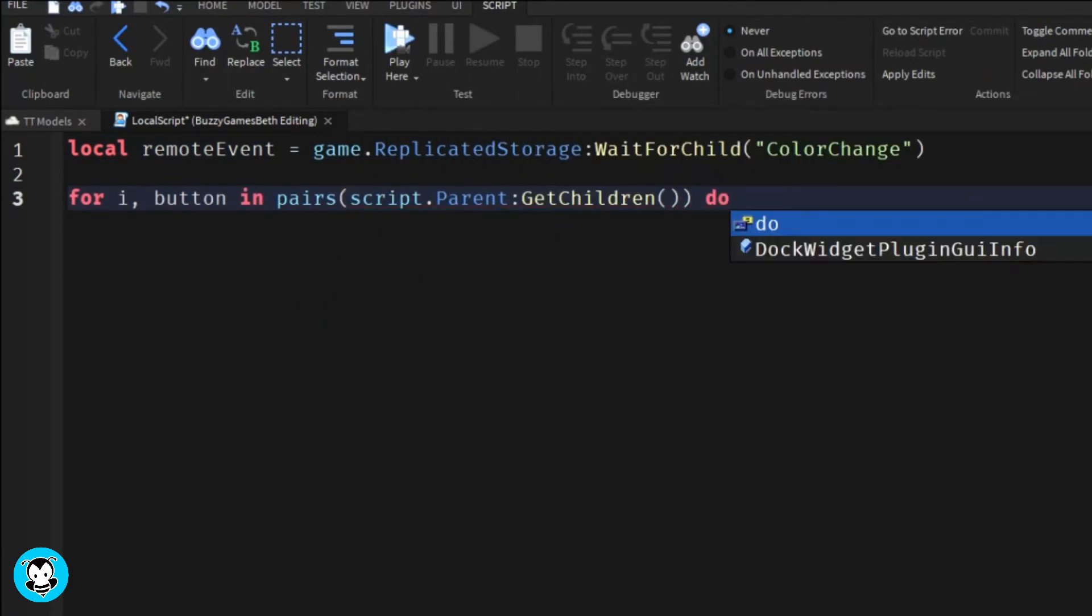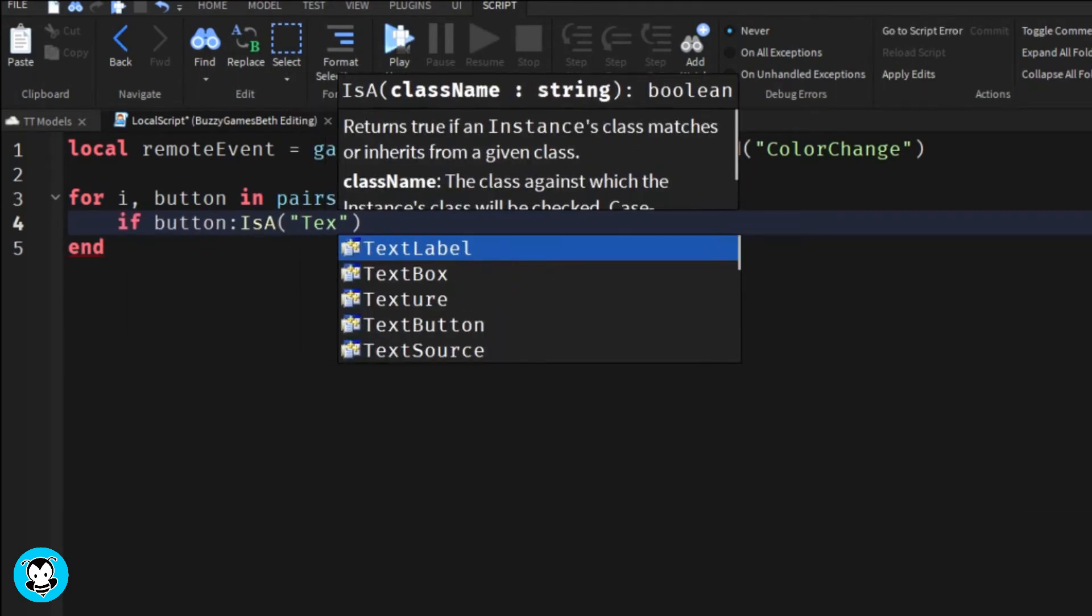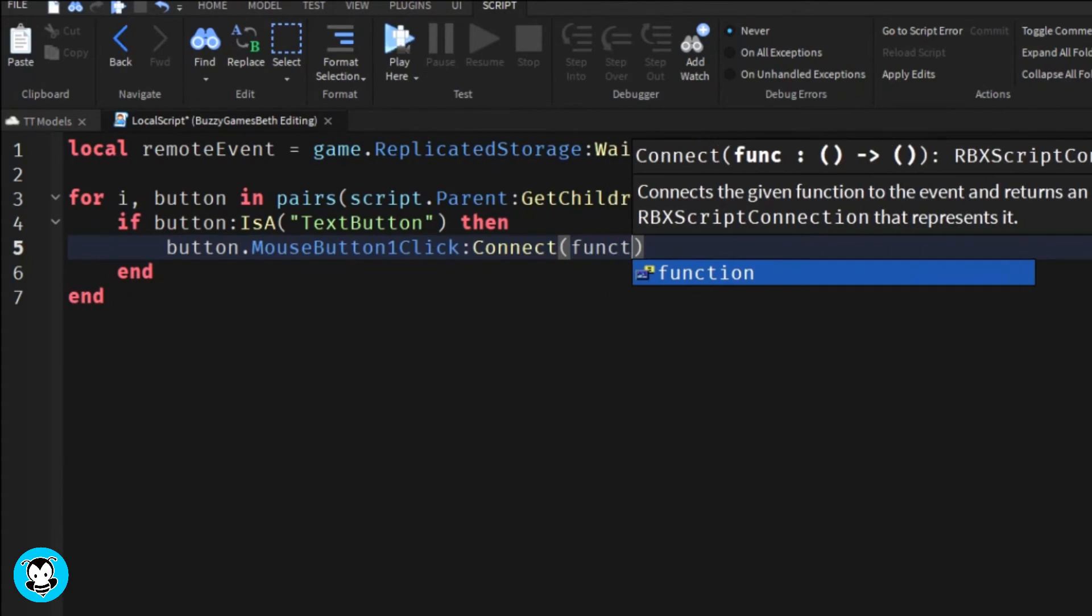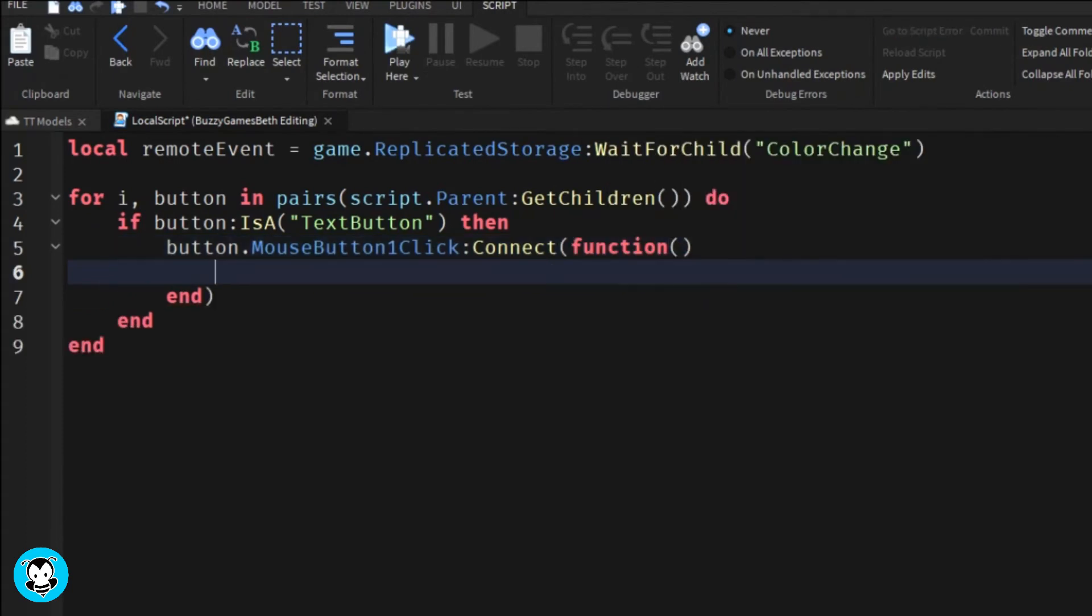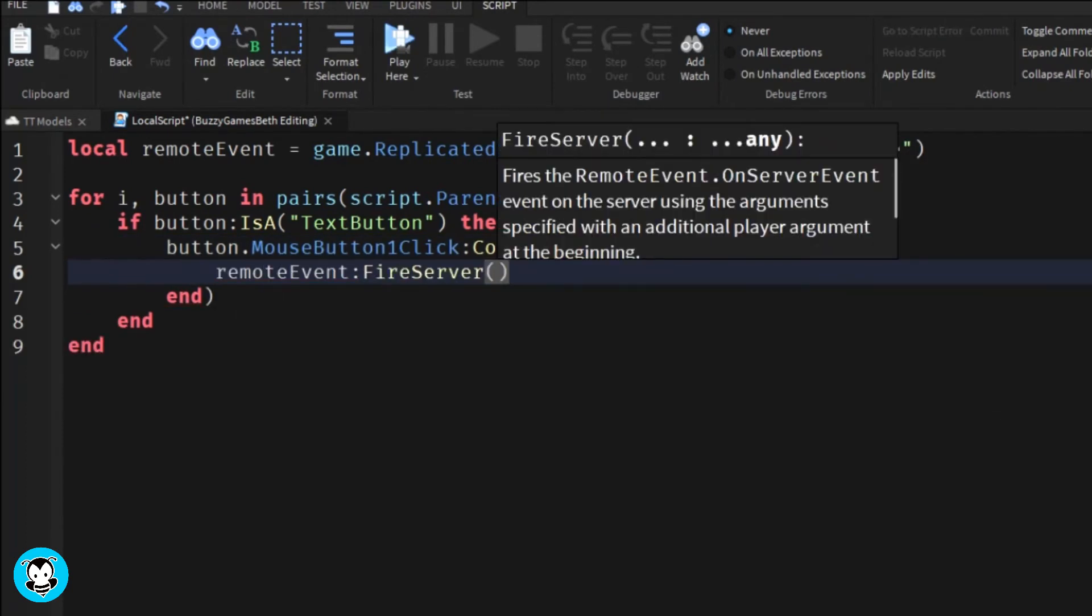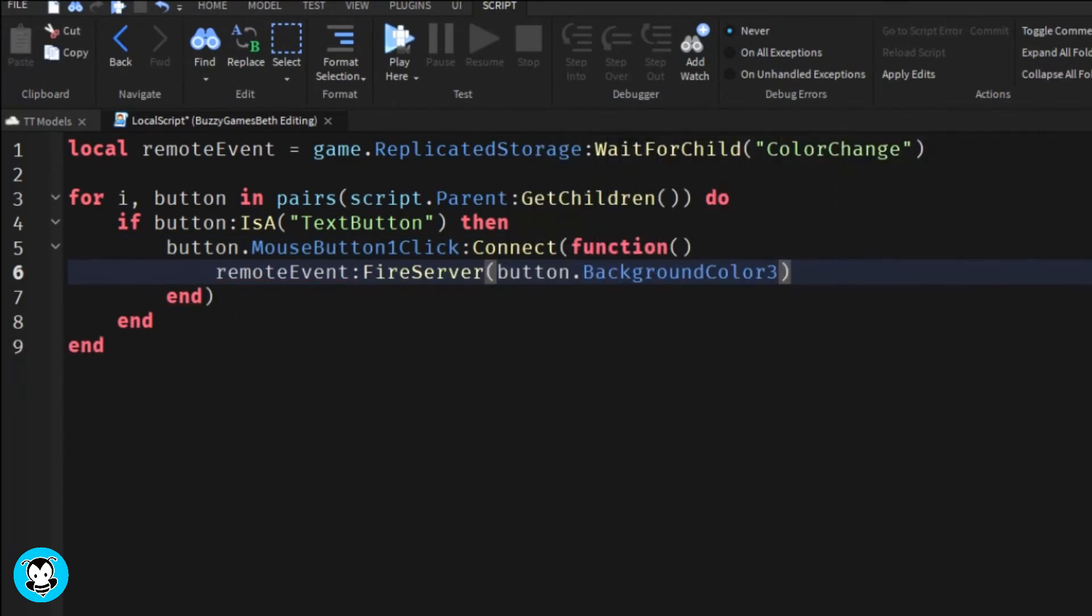And it's going to see that if the button is a text button, then anytime a player clicks on our text button, the remote event is going to be fired. And it's going to trigger it so that the background color 3 is going to change into our character's avatar.